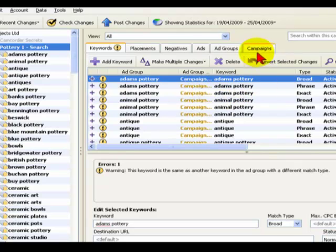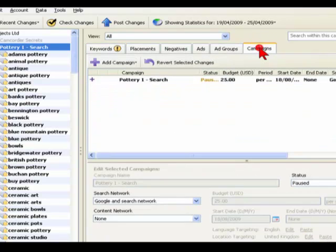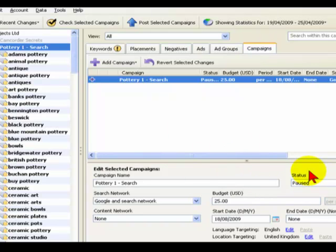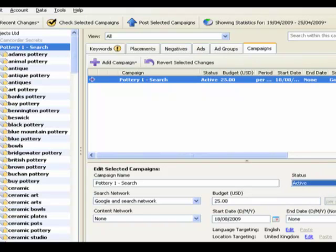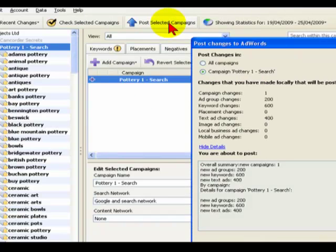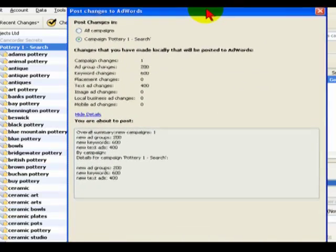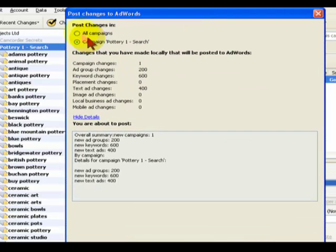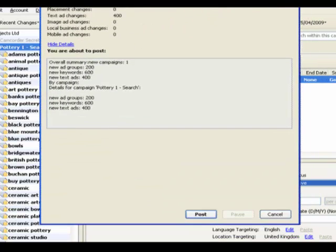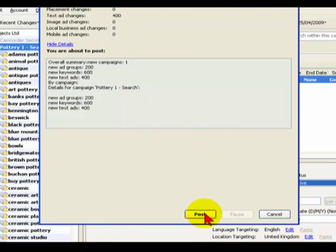Now if you remember, there's one final thing to do, which was within the Campaign tab we actually paused it. So if we uploaded it as it stands it would be on the internet but it wouldn't be active. So what we'll do is now that we've made all the other changes, change that to active, and then we can go up here and say post selected campaigns. It will then ask you, do you want to do all campaigns, I just want to upload campaign Pottery Search 1. At the bottom of this it says post, and by clicking on that it will actually connect to your online AdWords account and upload all of these changes.